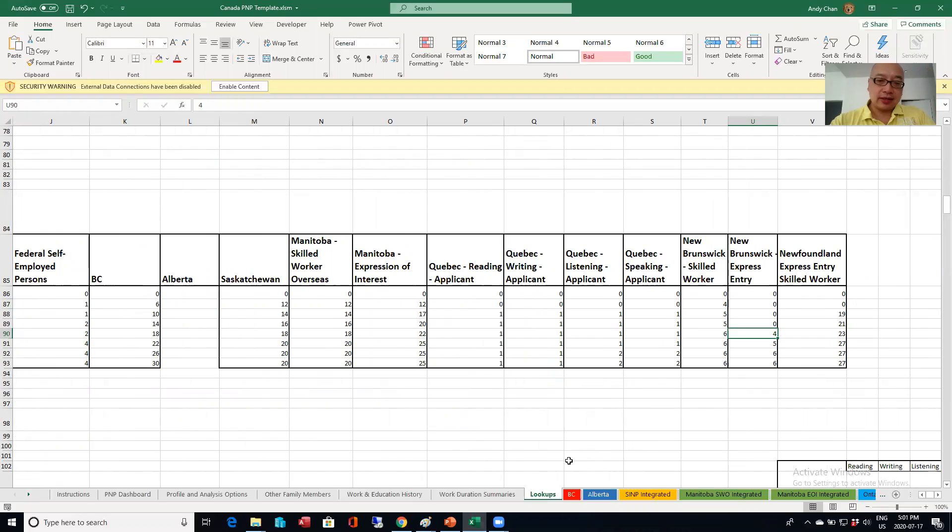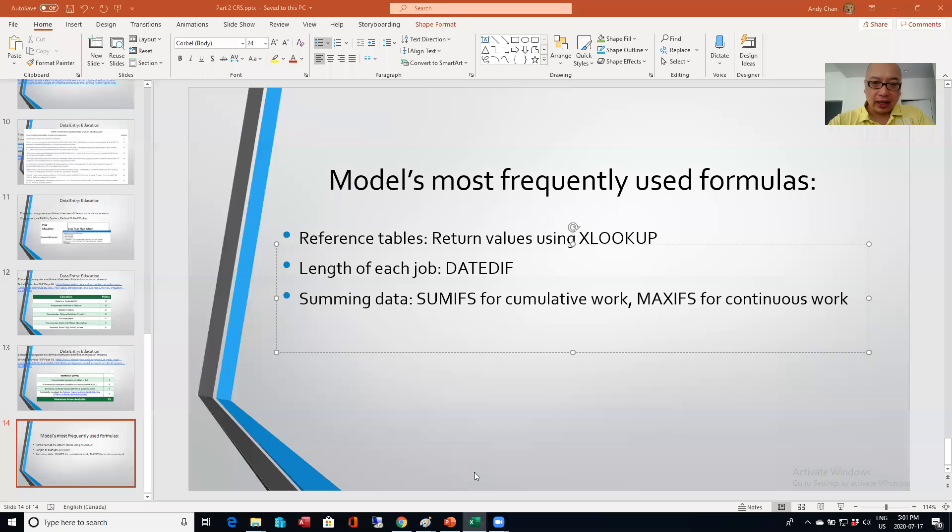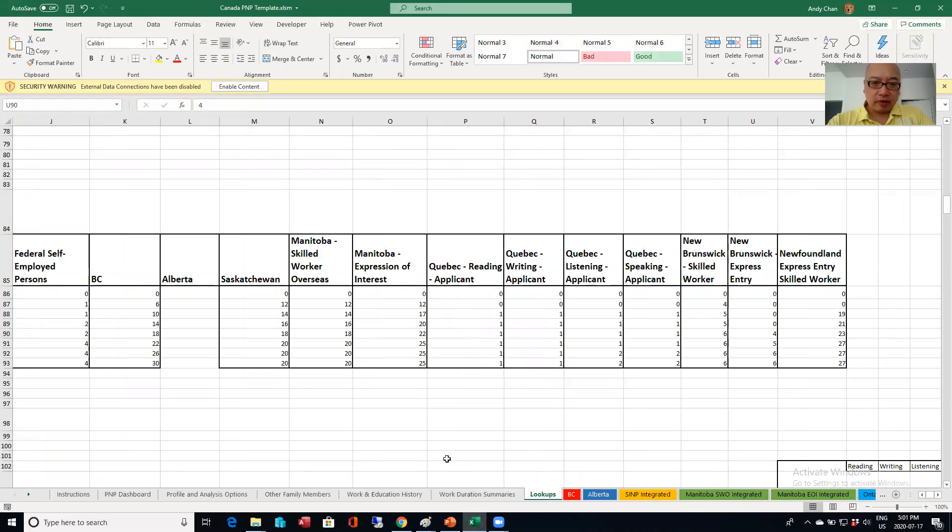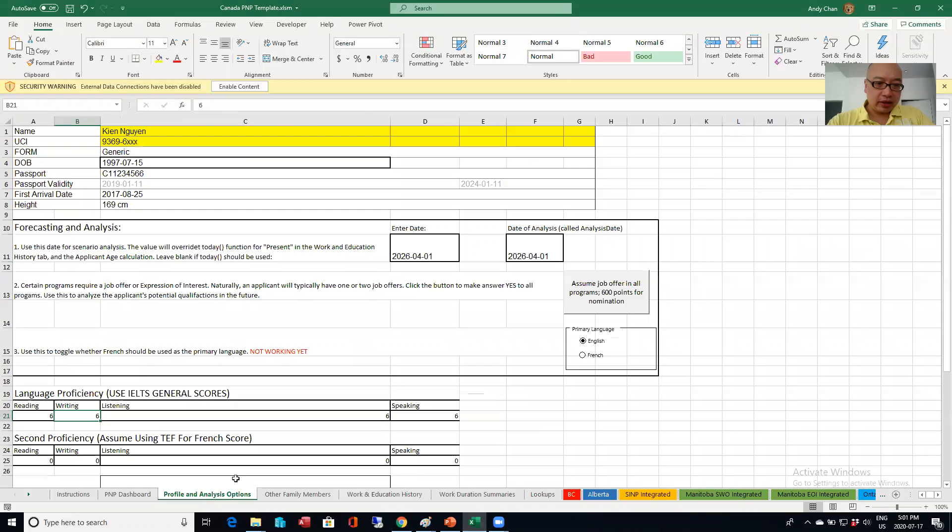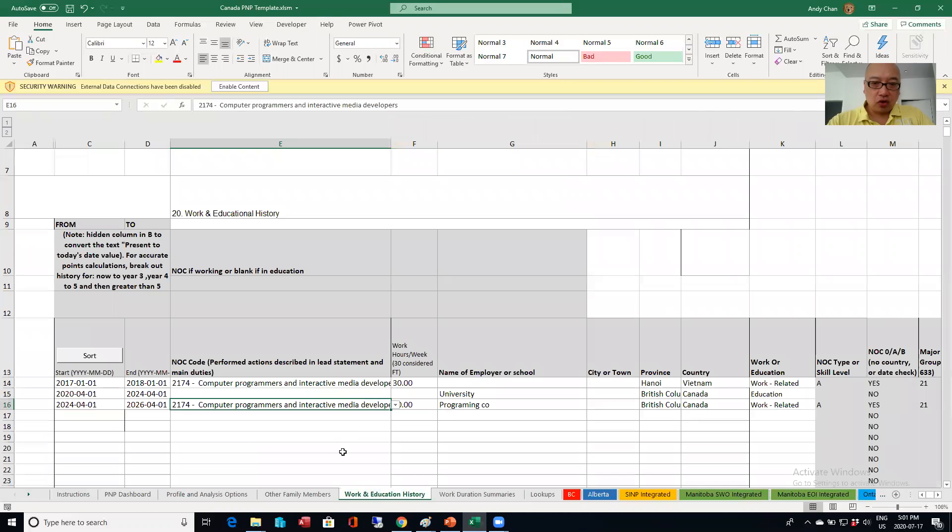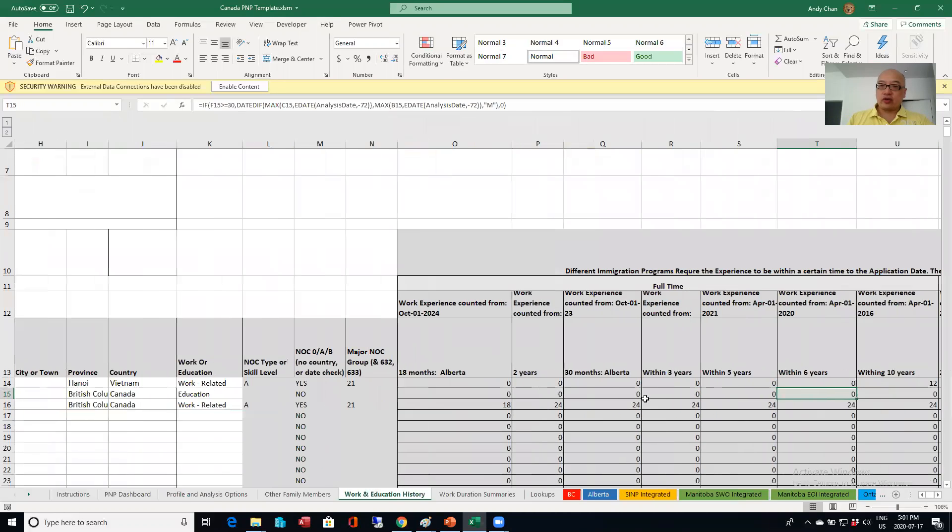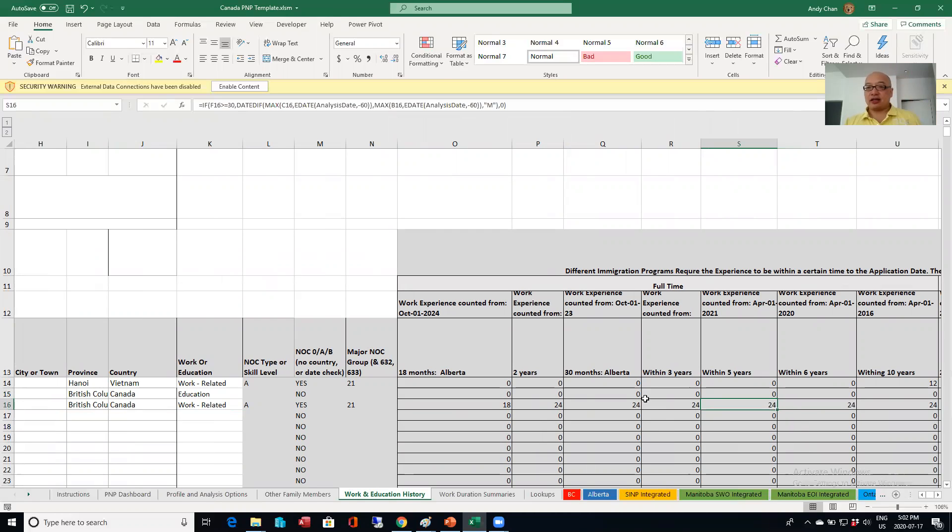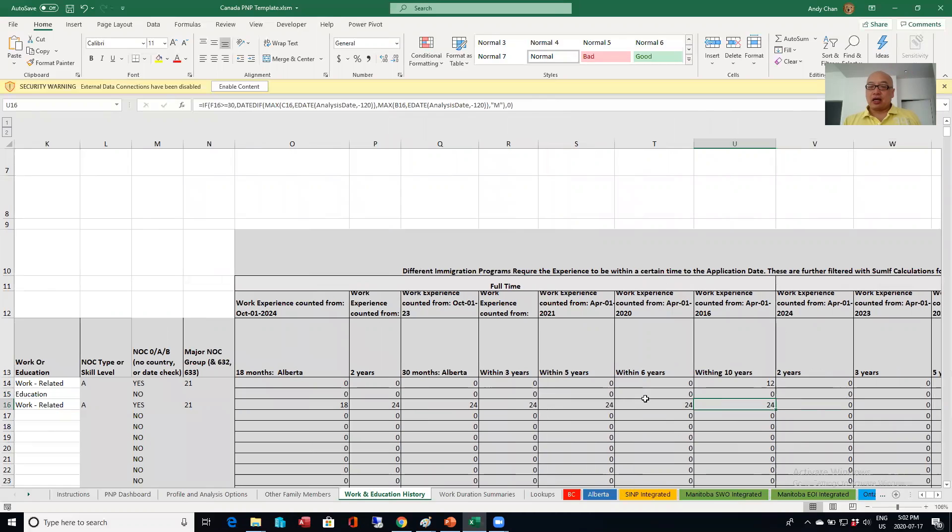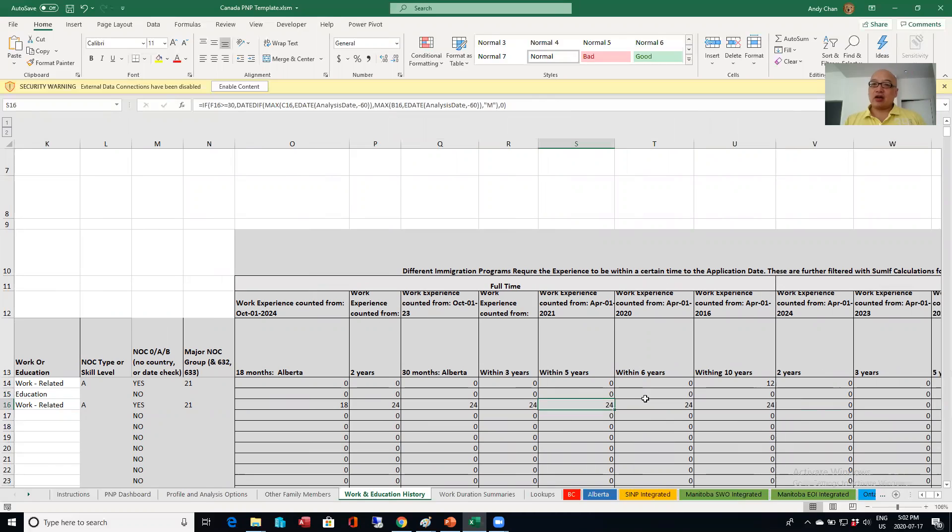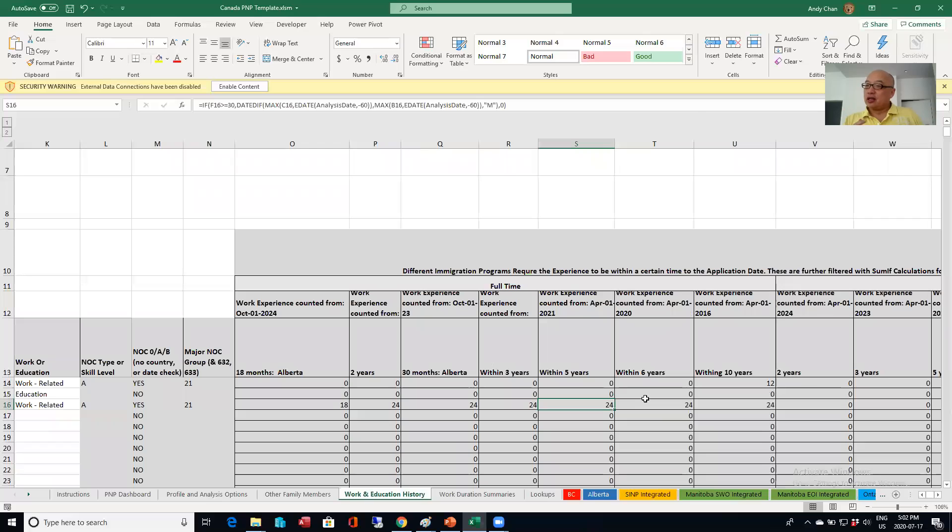The next thing is the date diff formulas. And I'll talk about this in a separate video, but I want to just quickly show that when you enter the start date and the end date, there's formulas over here that calculate the time duration in months between start date and the end date. And I'll talk about this later on, but the different streams in the Canadian immigration system, they only count work past up to a certain point in time.